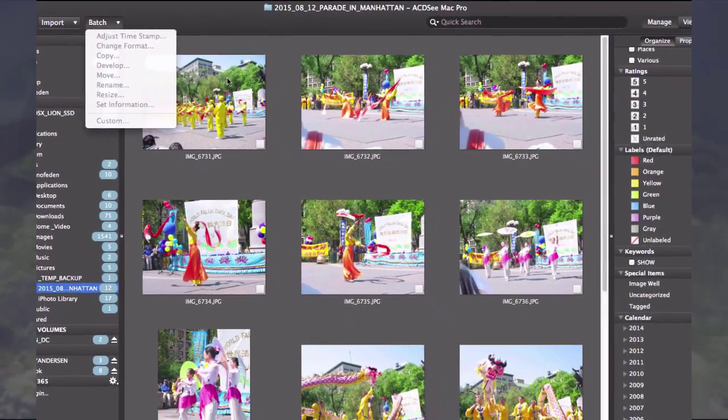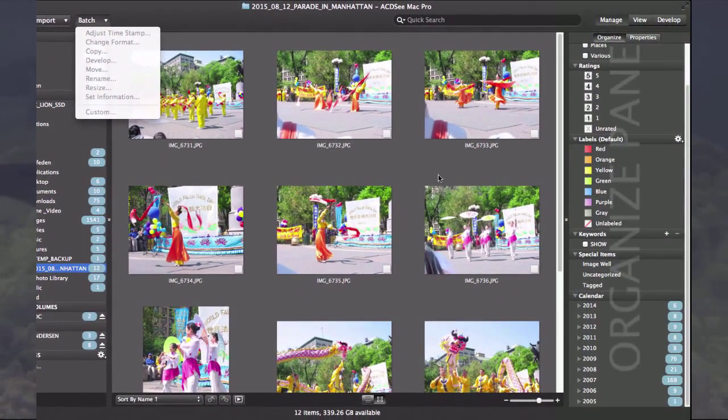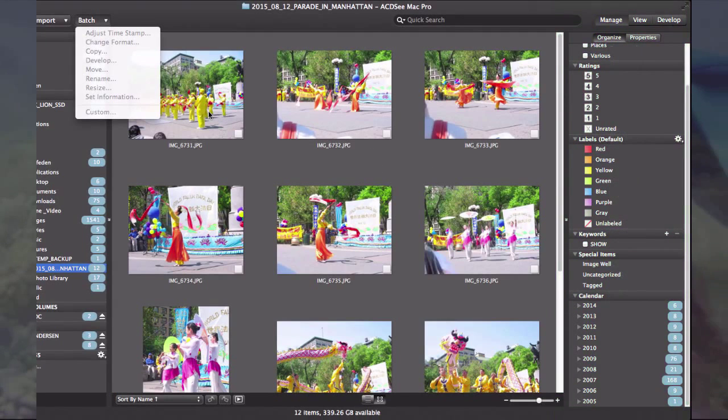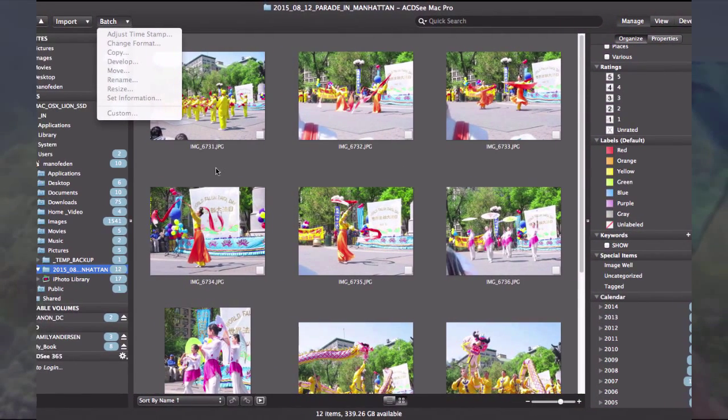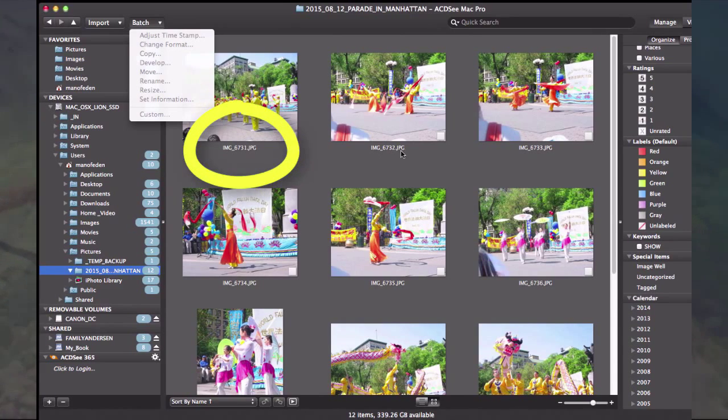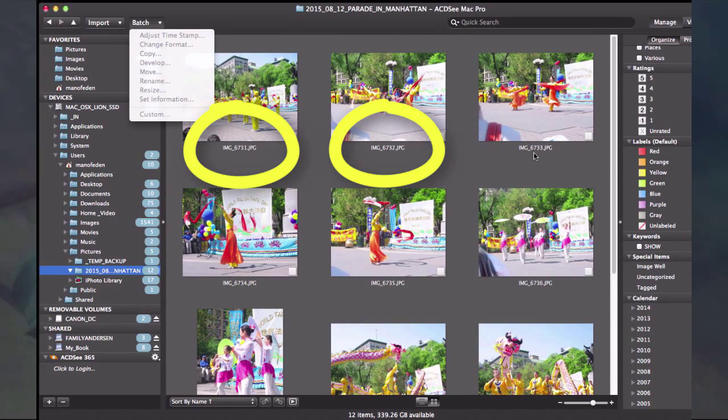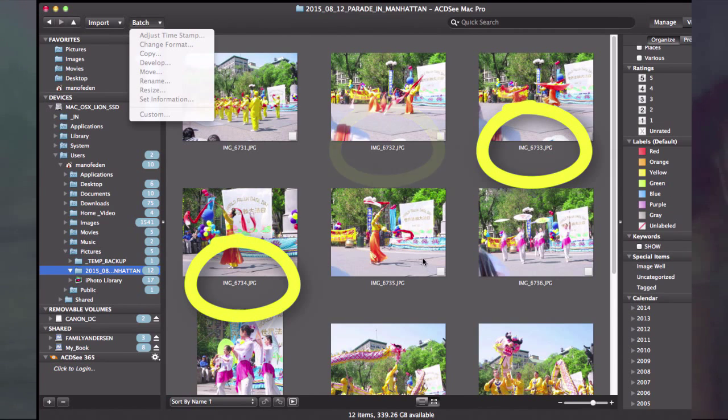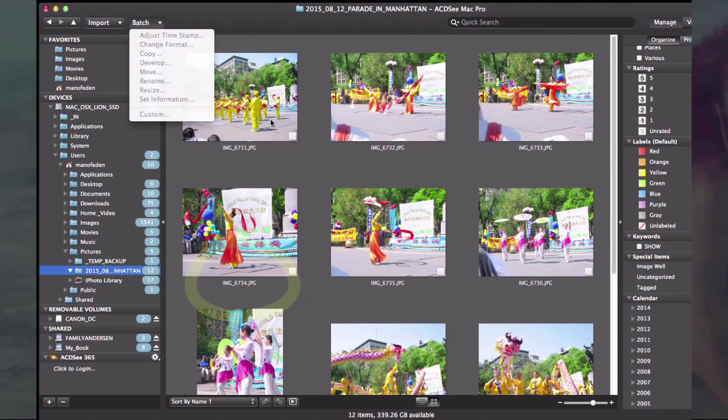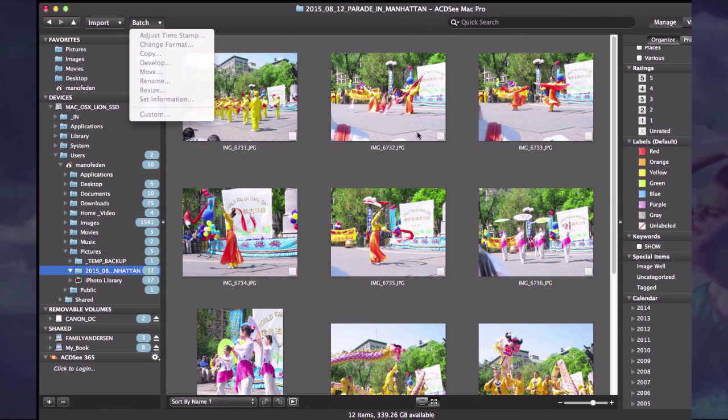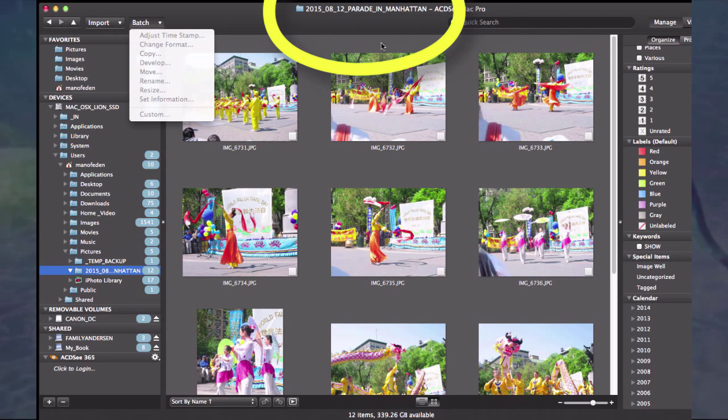I also want to mention that in organize, that's the next thing we'll look at. Here I have the names as image and then a number. If these pictures ever get moved into a combined folder with pictures from many folders, it would be nice if they had a name so I knew what folder they came from, like parade in Manhattan.